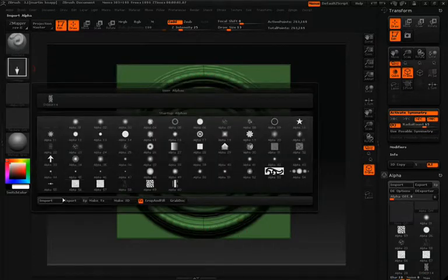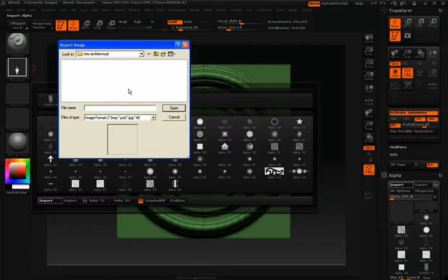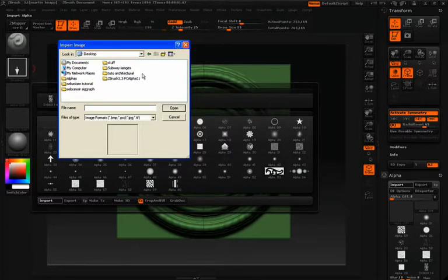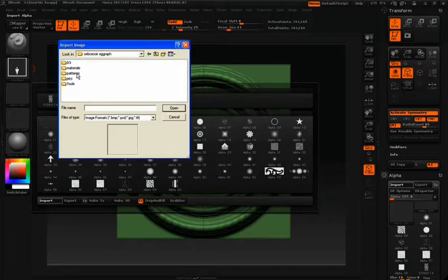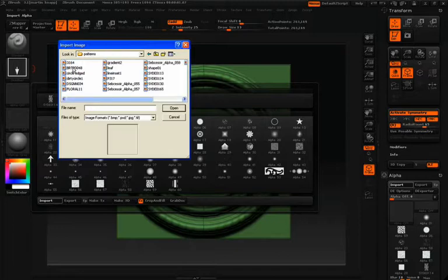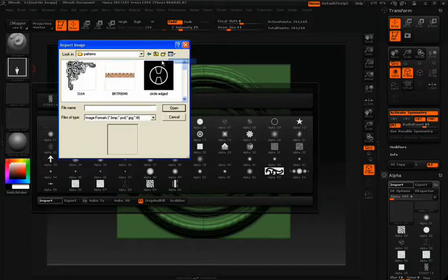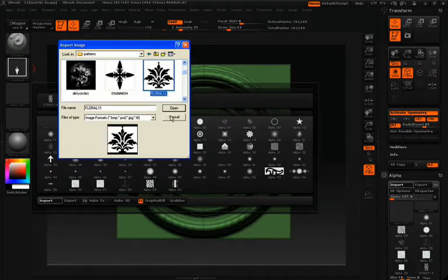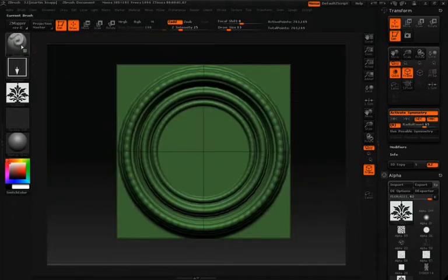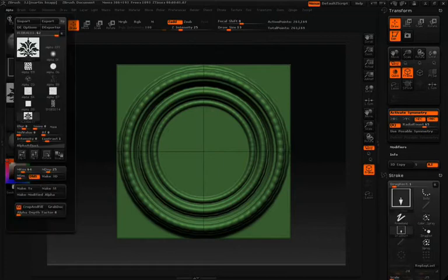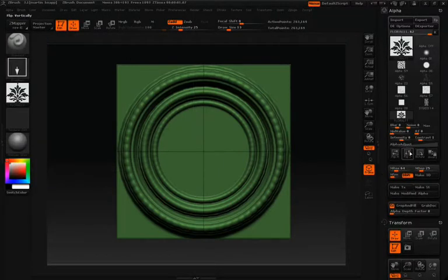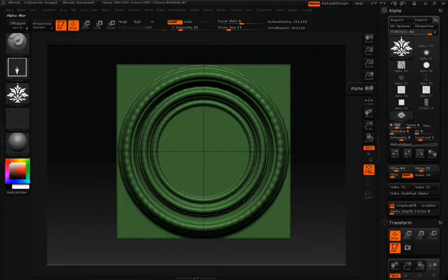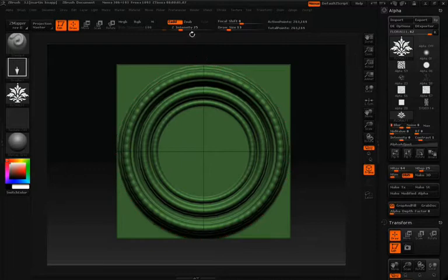So we'll switch over to the simple brush, the drag stroke, and let's import another pattern for an alpha. Maybe you've created a pattern like this in Illustrator or downloaded from the internet.